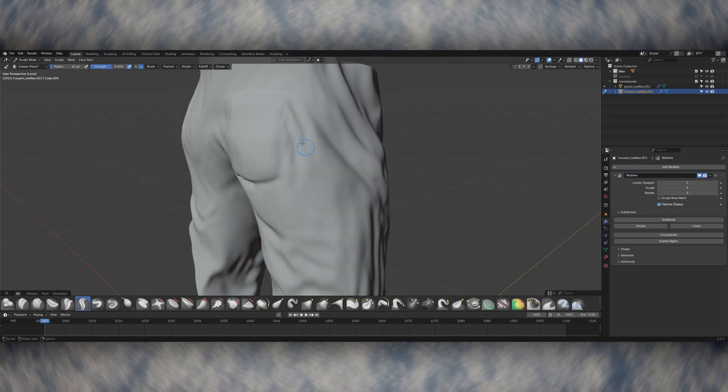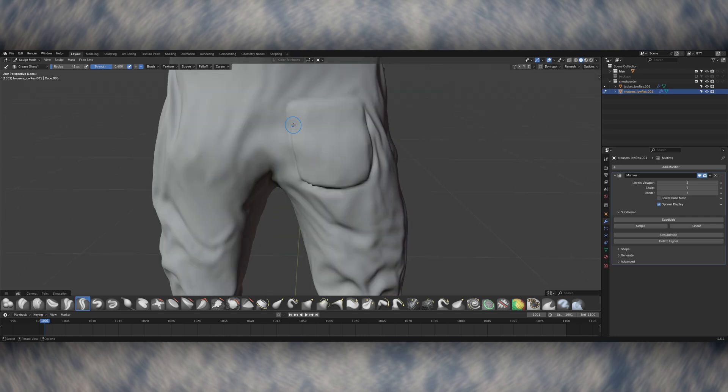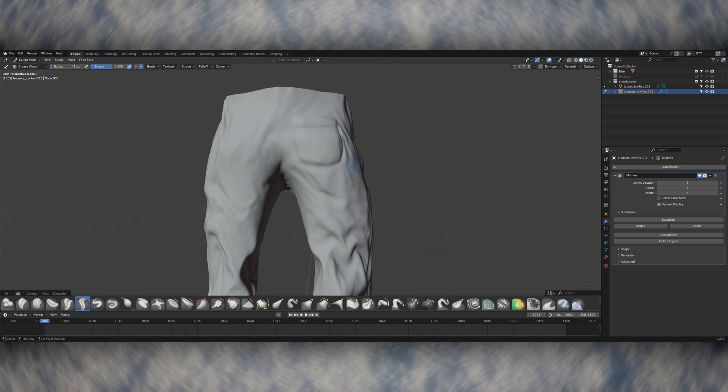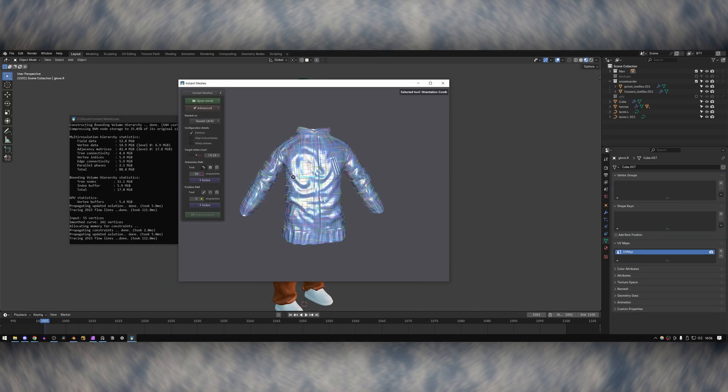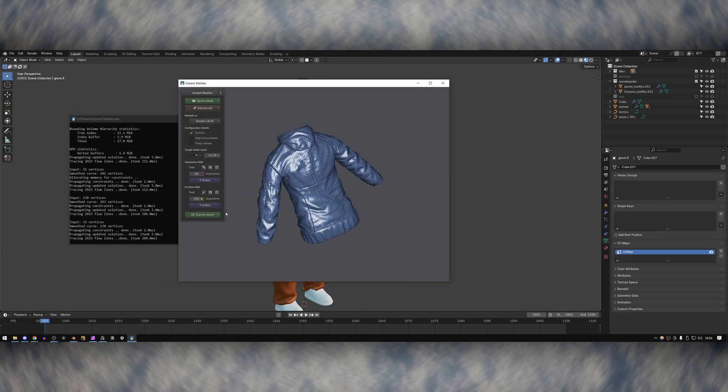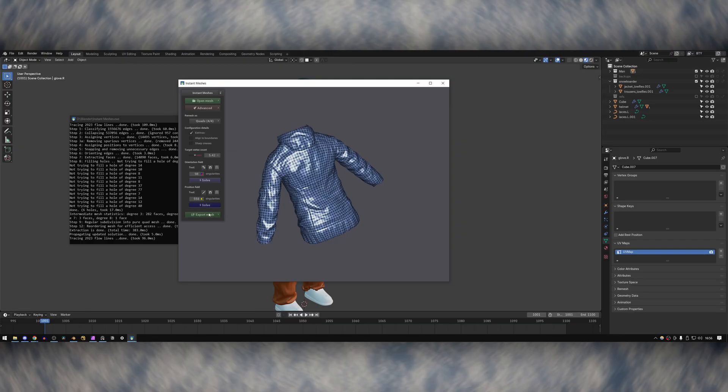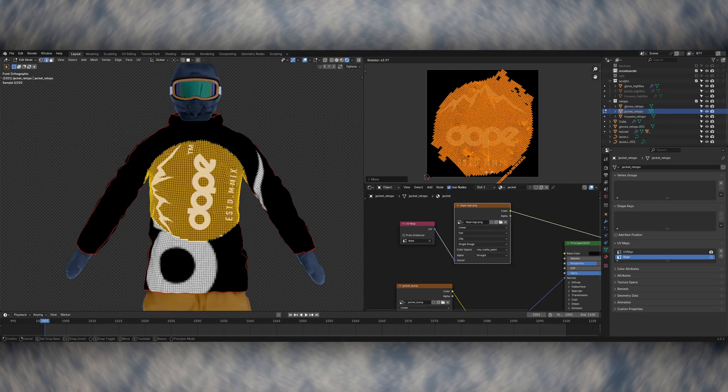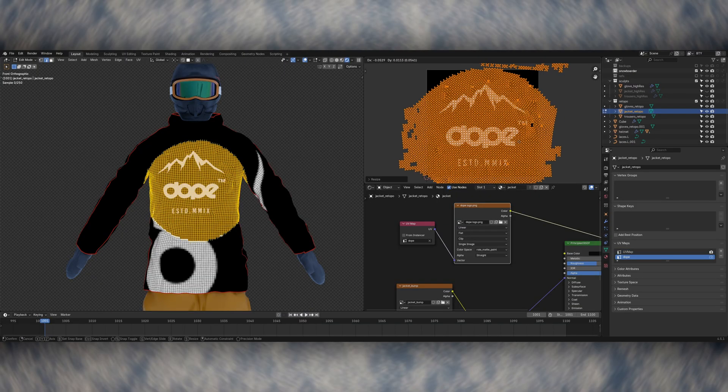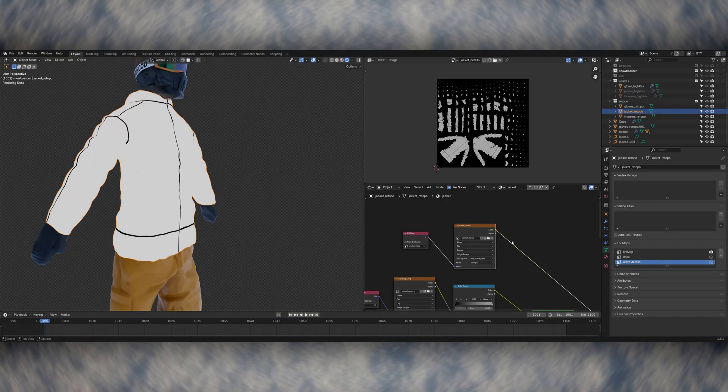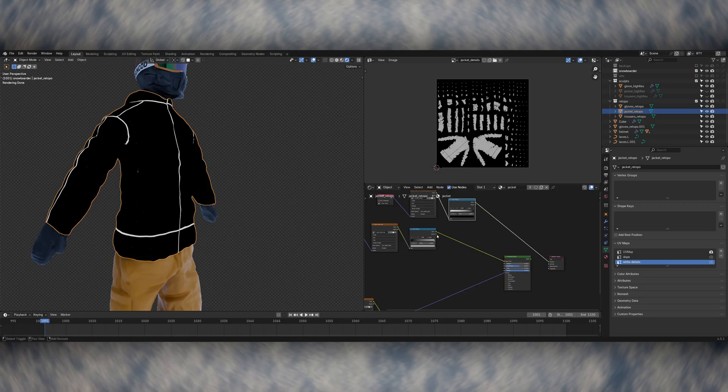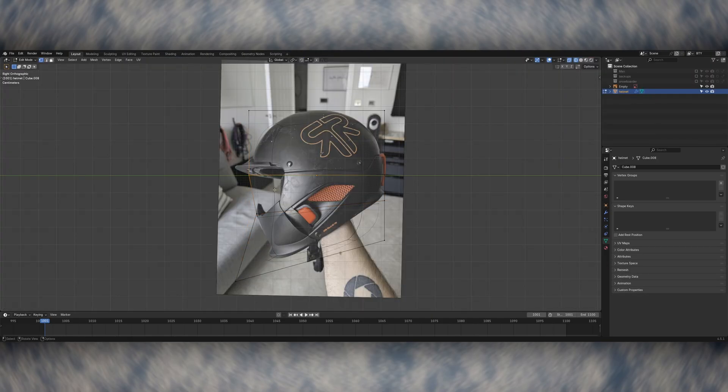The sculpts were very high poly, so I exported them out to Instant Meshes and used that to retopologize them, just roughly. Then I used a combination of UVs and hand painting to add some details onto the clothes as well.